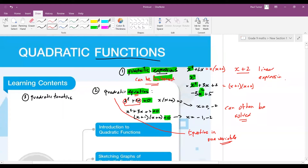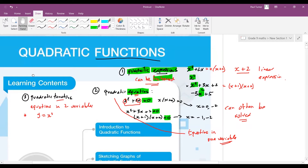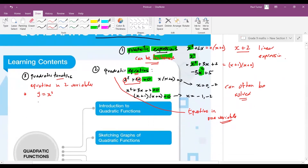Quadratic equations can also be written as equations in two variables. These are usually of the form y equals x squared — that's the simplest quadratic function. We could also write y equals 2x squared minus 3x, or y equals minus x squared plus 4. Those are other quadratic functions.